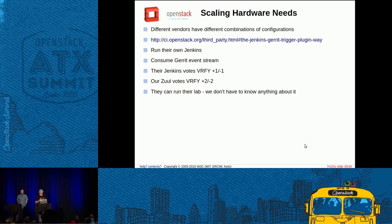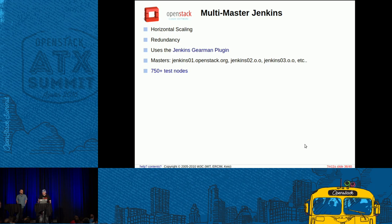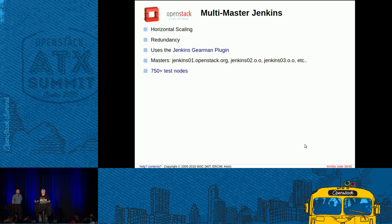We have multi-master Jenkins servers — I believe we're up to eight now. We have eight master servers of Jenkins that we just use to trigger jobs, and they are all exactly the same, provisioned through Git and YAML files. The reason for that is the amount of jobs we were pushing overloaded a single master. So we added a second, and then overloaded that one, and now we're up to eight. We use a Gearman plugin — I believe written by Clark — which is the backend used between NodePool and Jenkins. Our masters are called jenkins01.openstack.org, jenkins02, and so on. Right now we're basically at a capacity of 750 test nodes that can be launched at any given time.